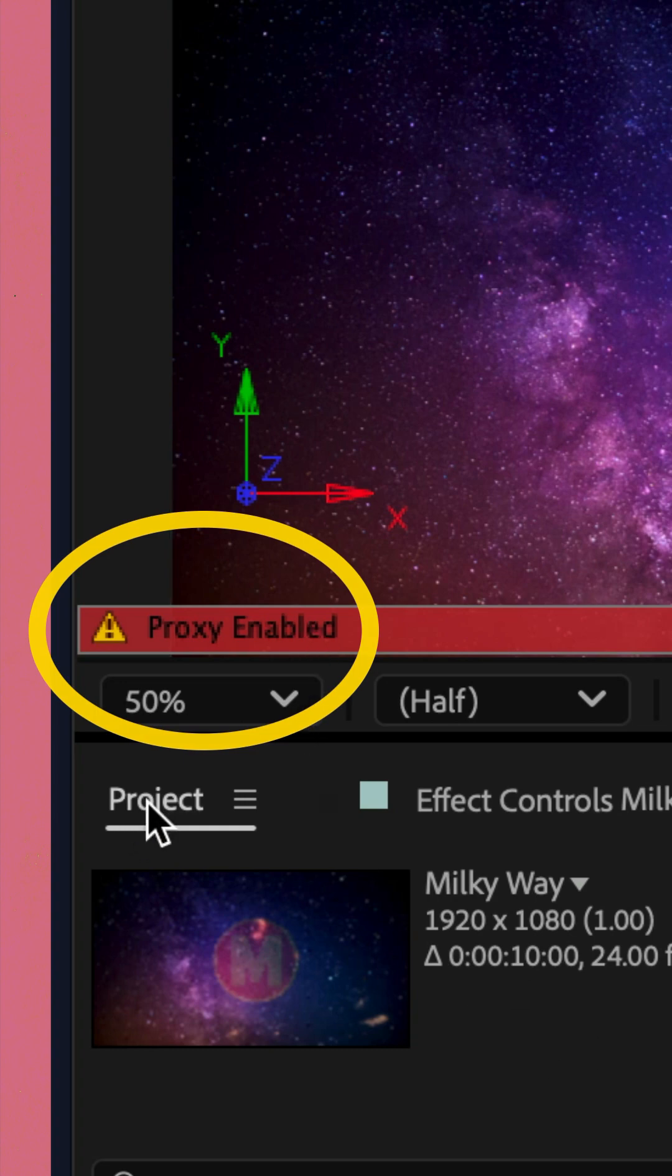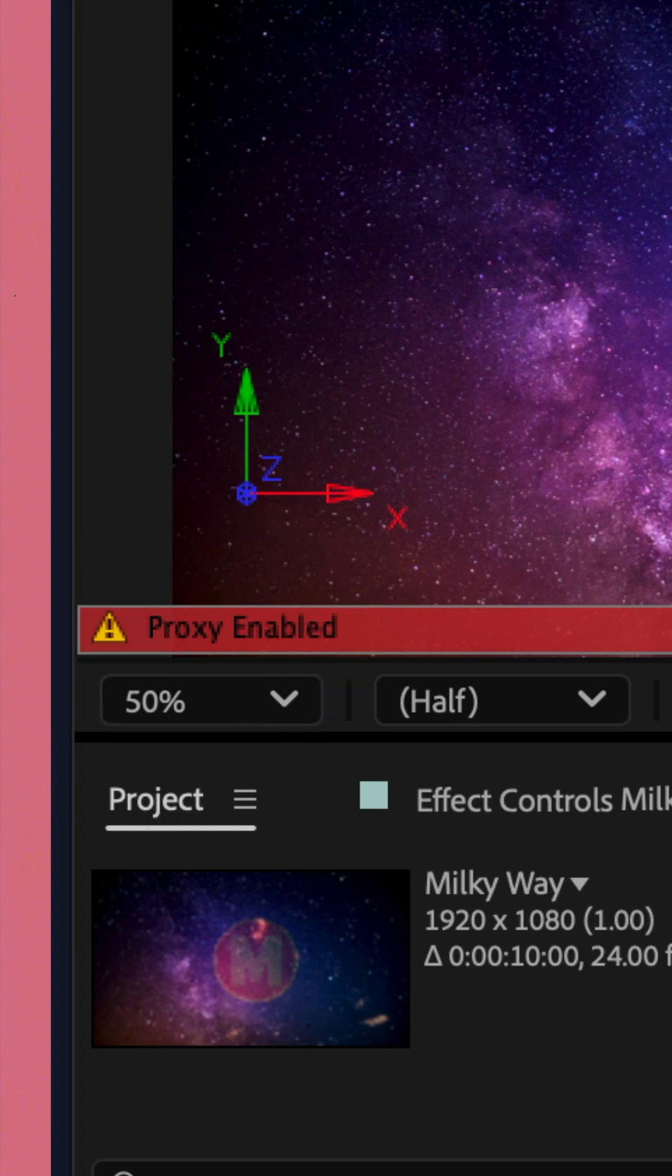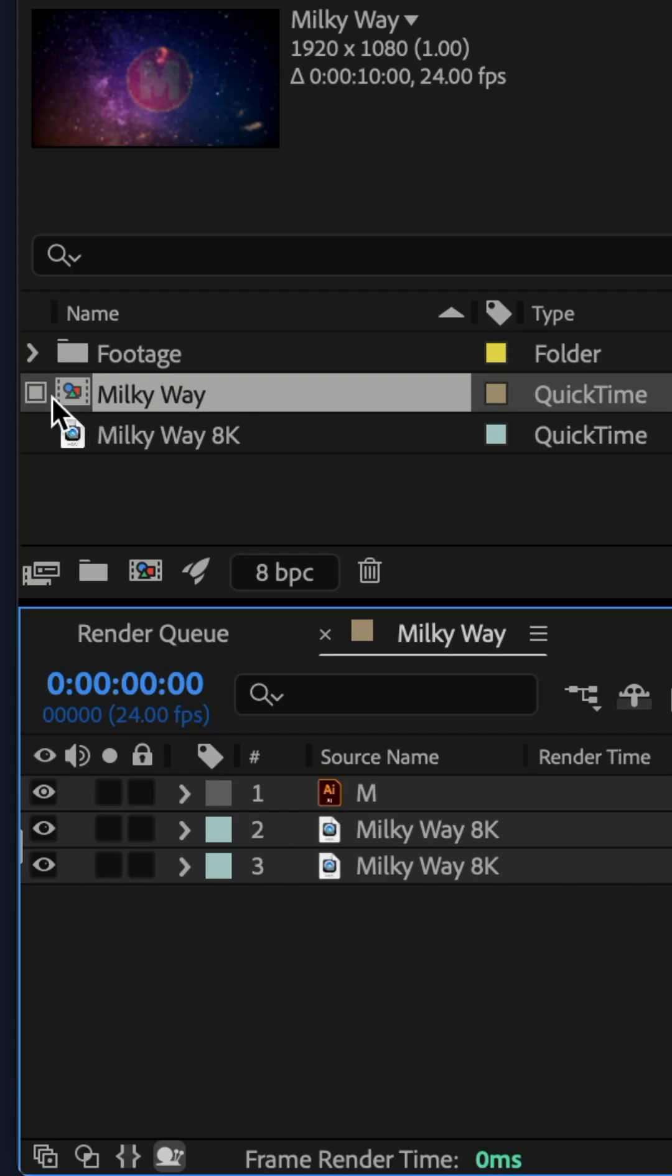Also, if you look in the project panel, next to that composition, there is now a square that is filled in.